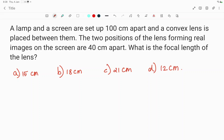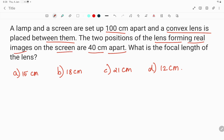Given a lamp and a screen are set up 100 centimeter apart and a convex lens is placed between them. The two positions of the lens forming real images on the screen are 40 centimeter apart. What is the focal length of the lens? It's a very good question — it tests your conceptual knowledge to the core.